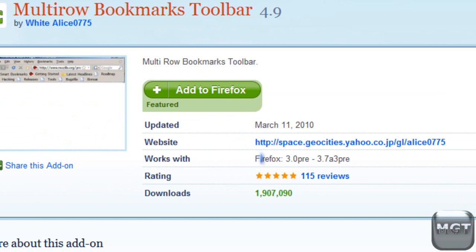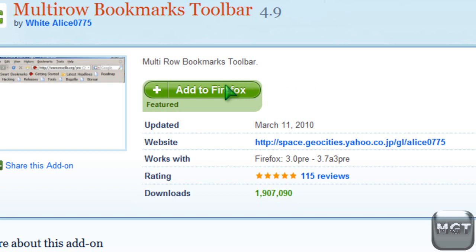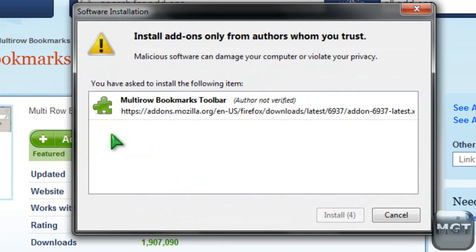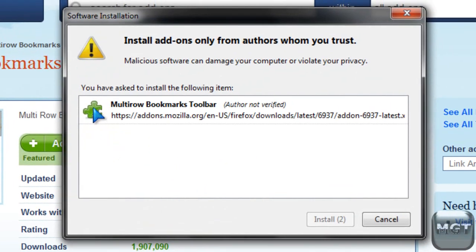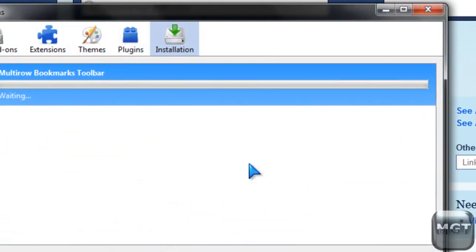This is for Firefox 3.0 to 3.7, which hasn't even come out yet. So you just want to go to the link in the description and click Add to Firefox, and then it will install it.